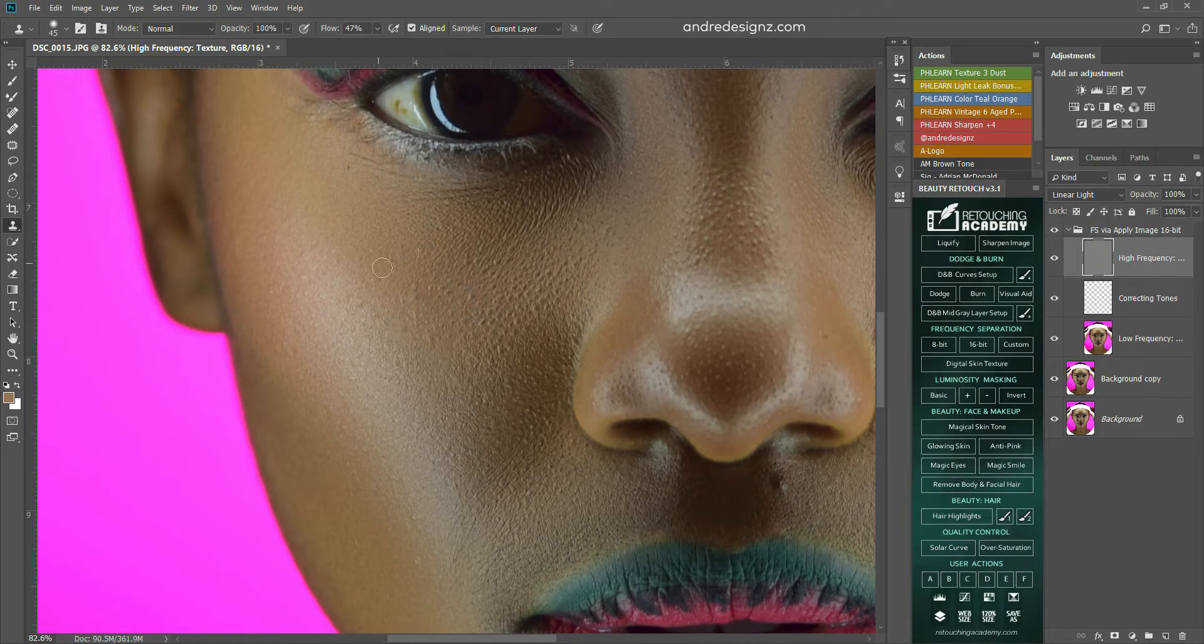You would actually use the magic eyes, but I don't want to use that. I like the result from the magic eyes. That's too low. Put it at 100%.